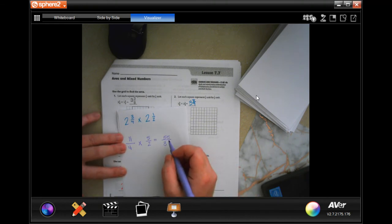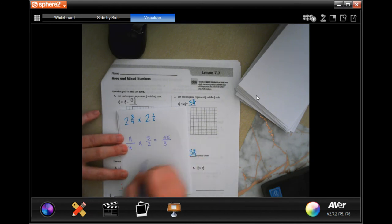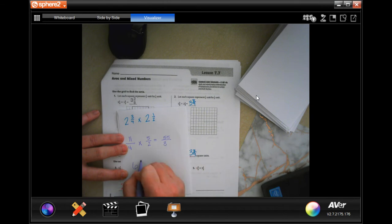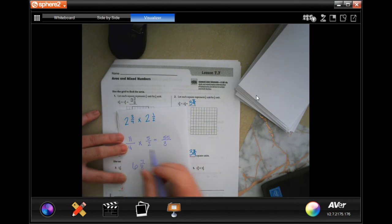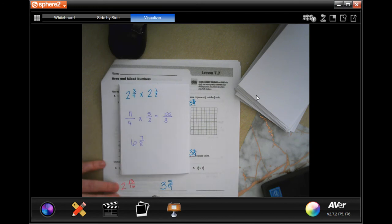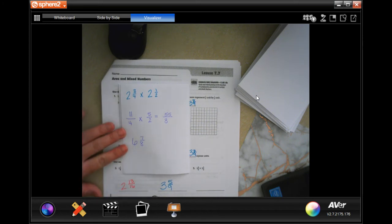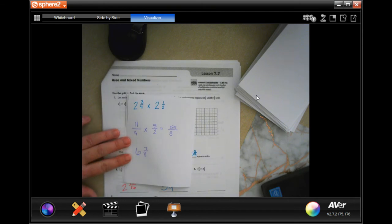Eight goes into 55 six times, which is 48. Then 55 minus 48 is seven, and the denominator stays the same. So the answer is six and seven-eighths feet squared — because we're multiplying feet by feet, it's feet squared.